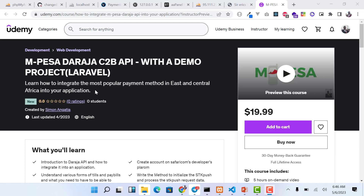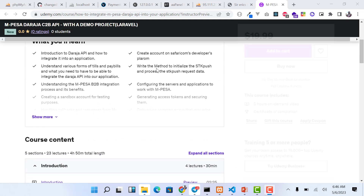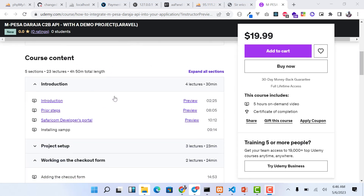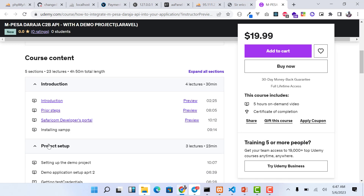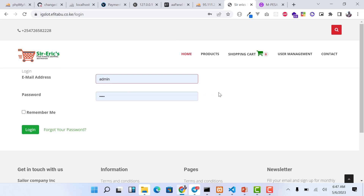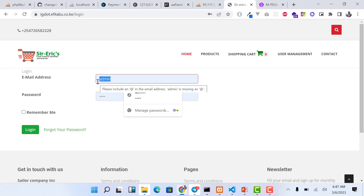Looking at the course curriculum, you have the introduction, the prerequisite steps, and then the Safaricom developers portal. I take you through installing the software you're going to use, which is XAMPP. Then we go to the project setup — this is a practical course. We'll work on a demo e-commerce site, starting from creating the checkout form and then integrating M-Pesa from the point where somebody has entered their phone number and wants to check out and pay.